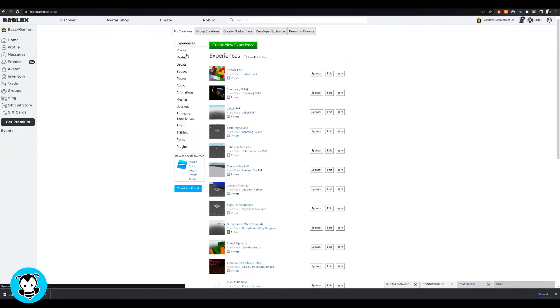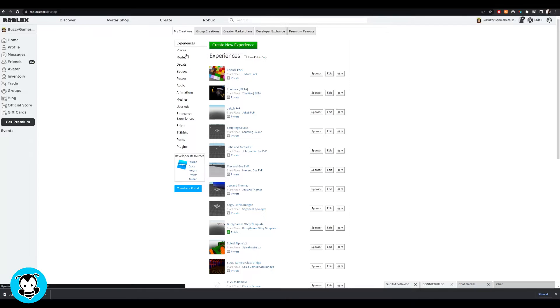And in this case, I'll be making a badge for anytime a player hops inside of my game, they'll be able to earn this badge automatically.